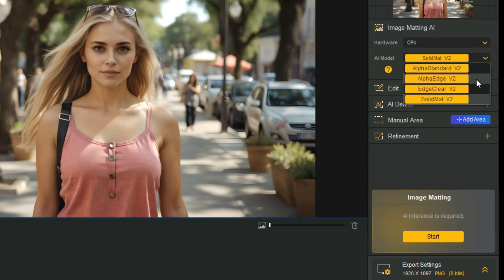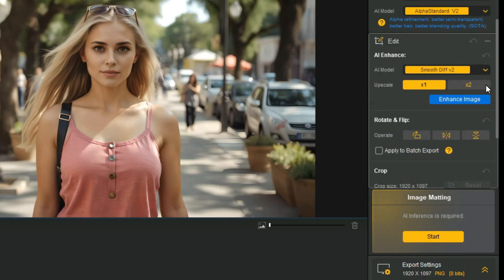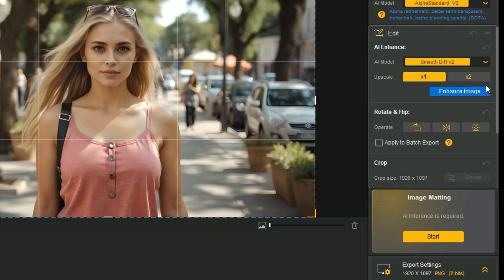Select AI model according to your image, I will go with Alpha Standard model. Next, click on Edit button, in AI Enhance section, there are three AI models.